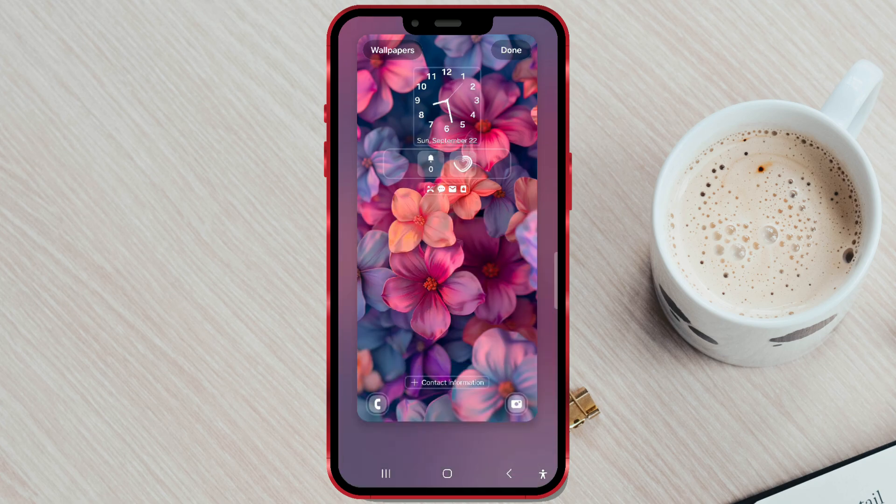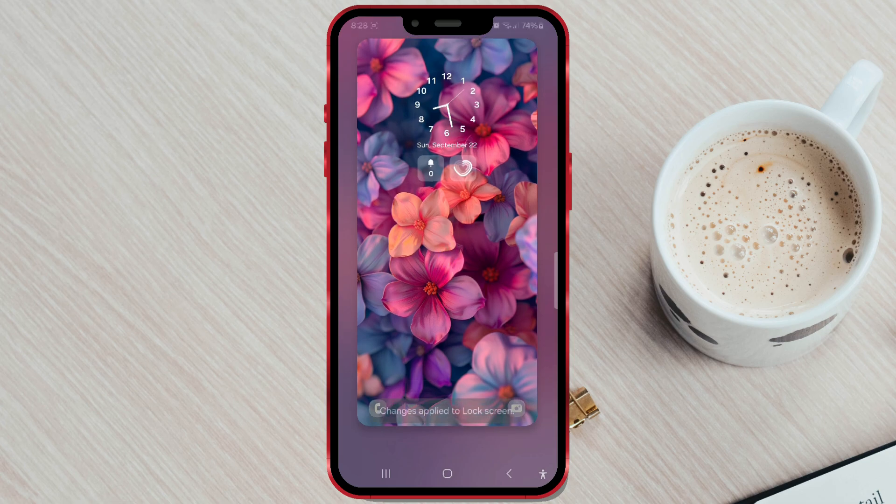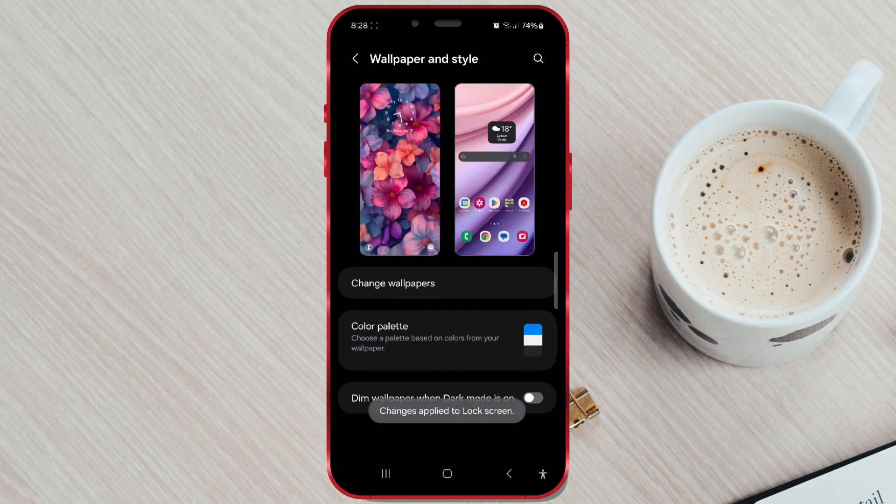After adding, don't forget to save the changes by clicking done. And that's it! You'll now have new widgets on your lock screen.